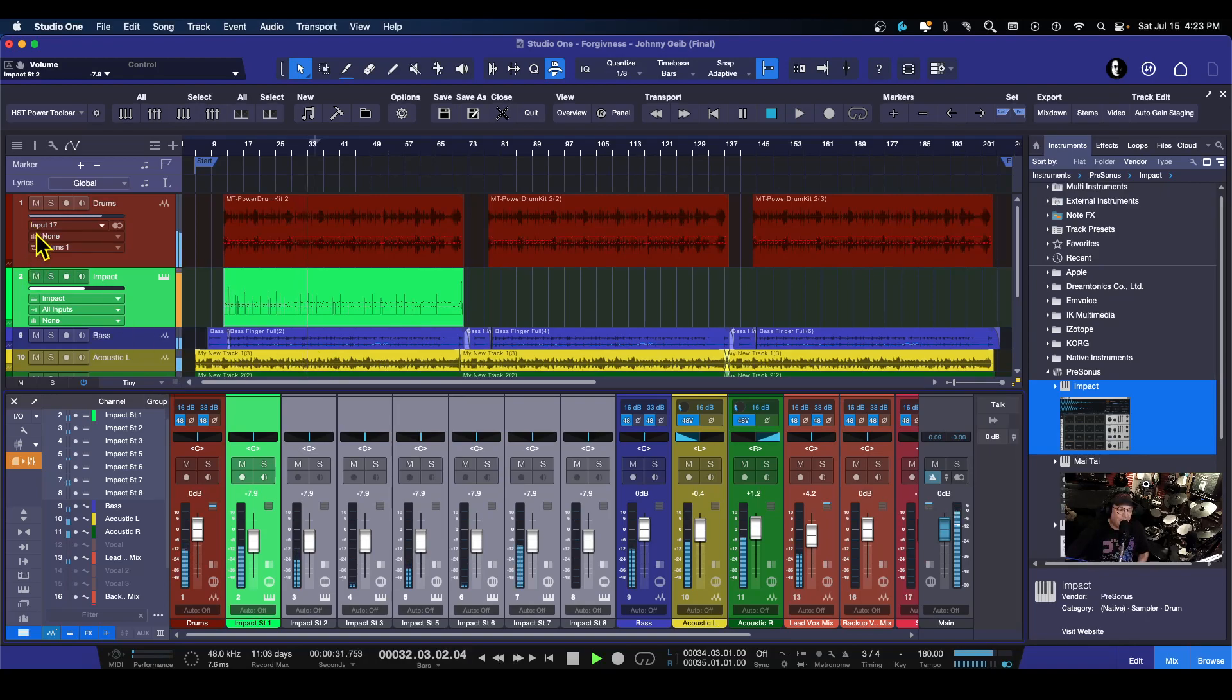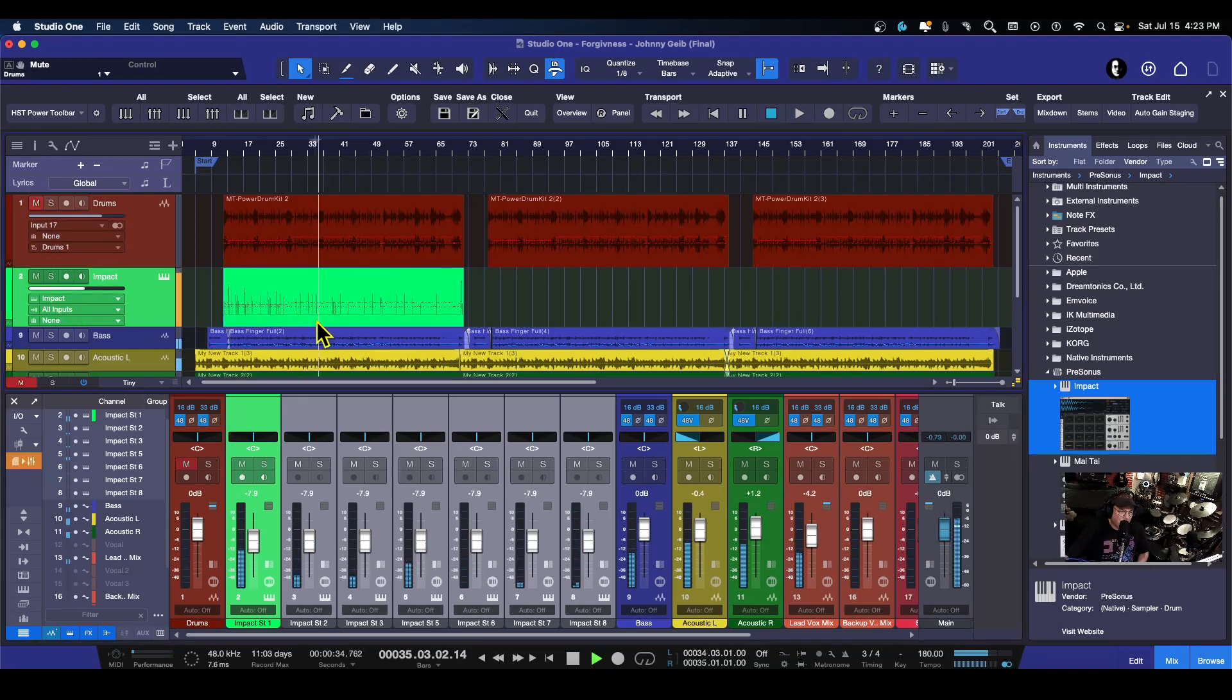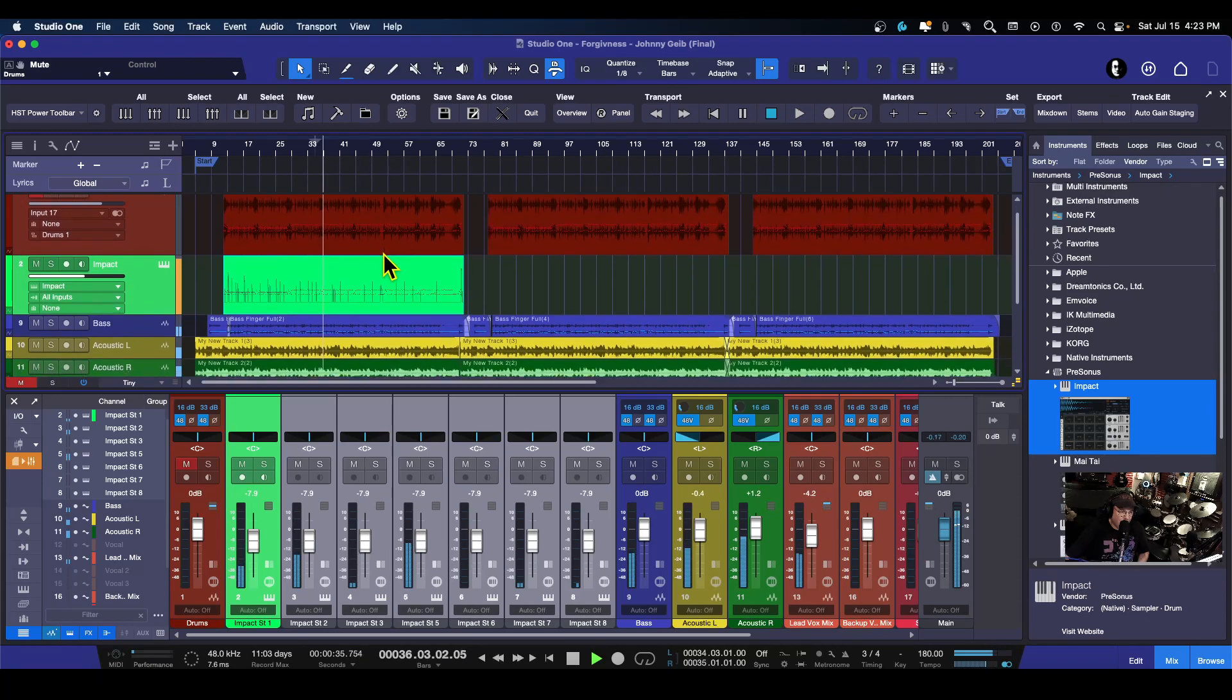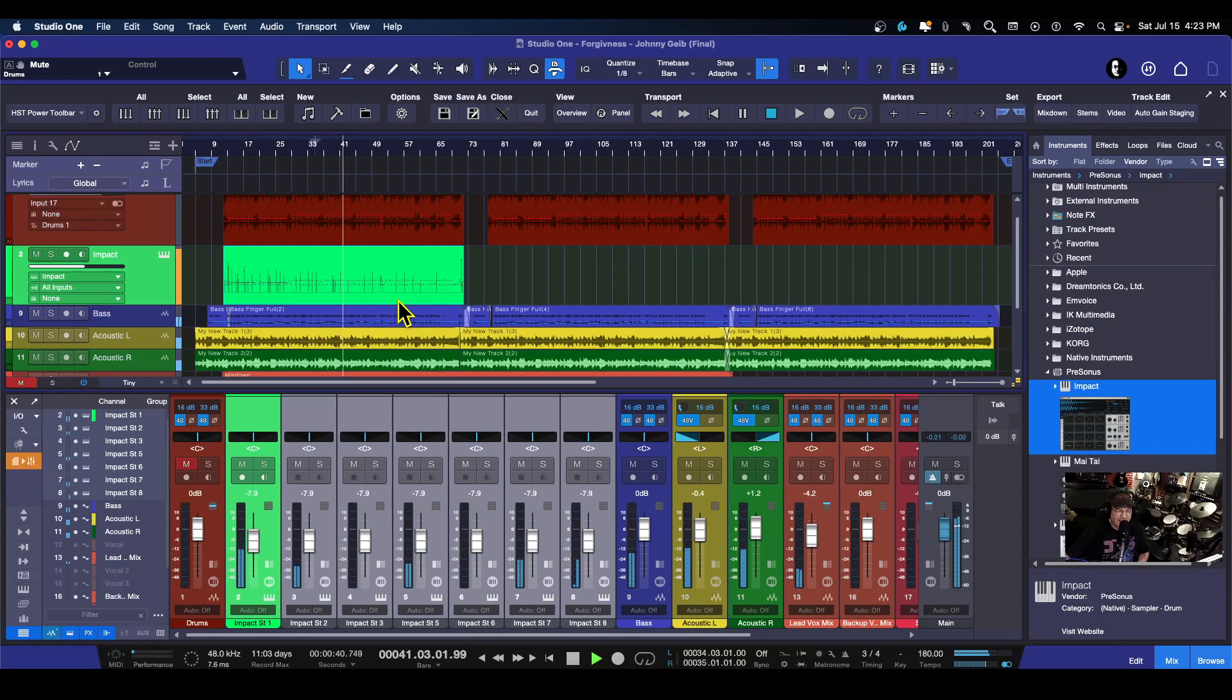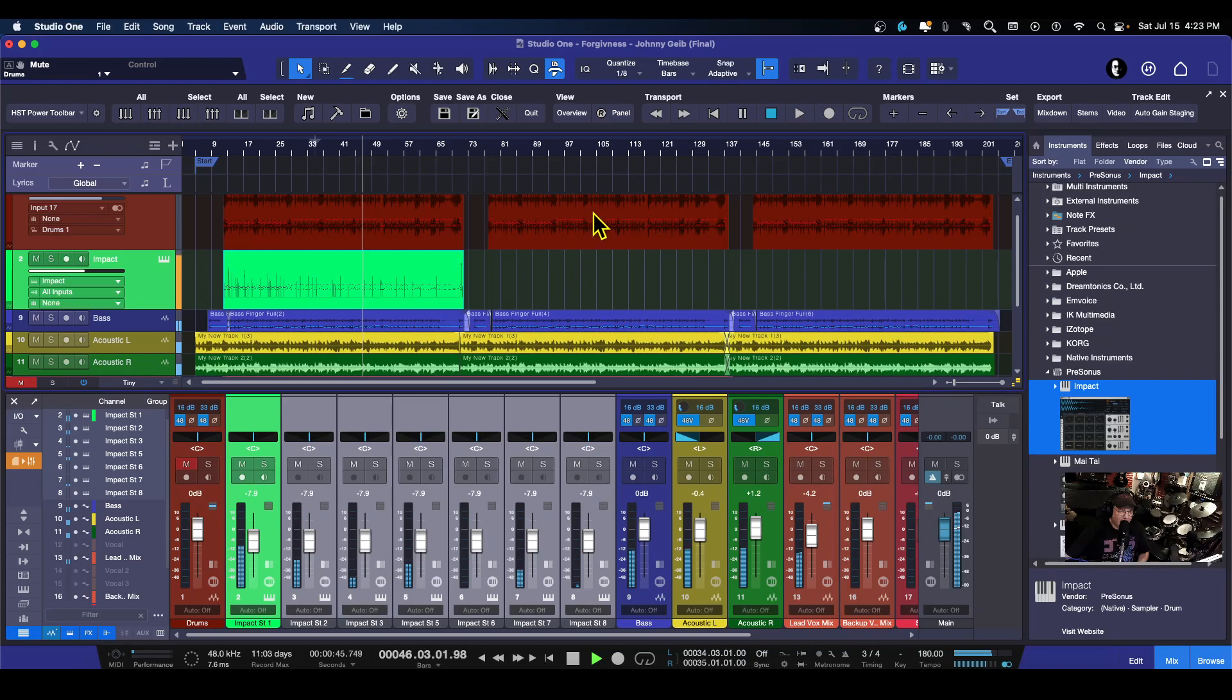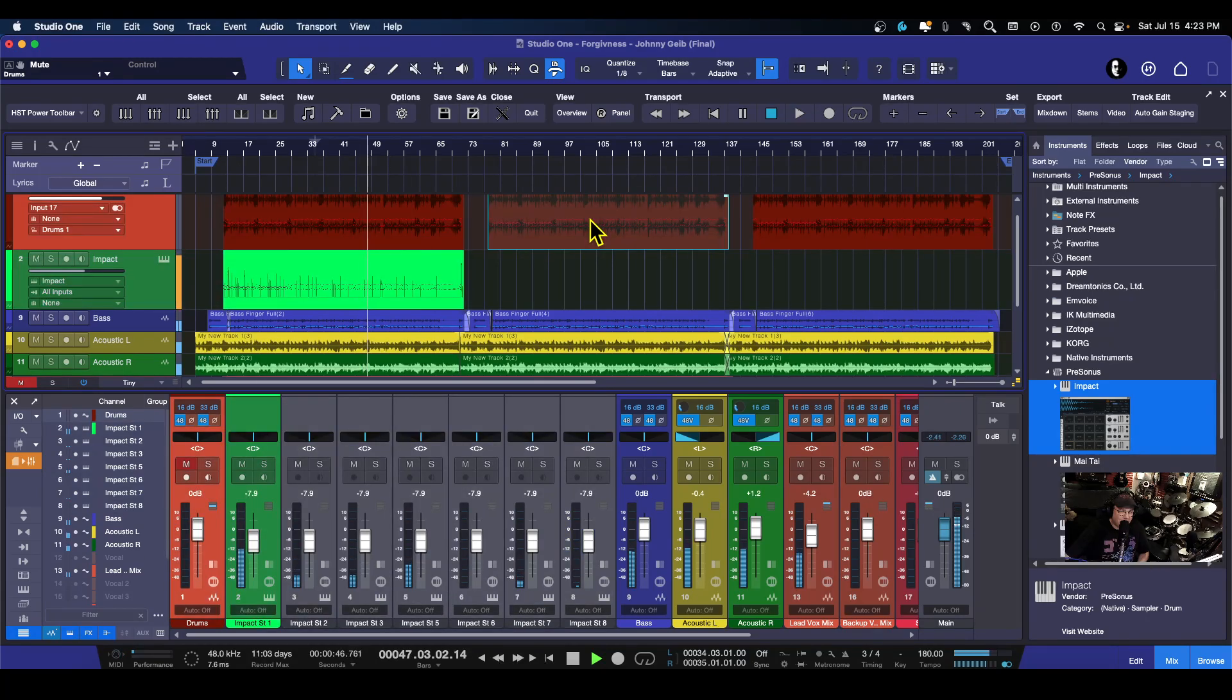Let's see what it sounds like with just the new kit. All right, let's do it for the rest.